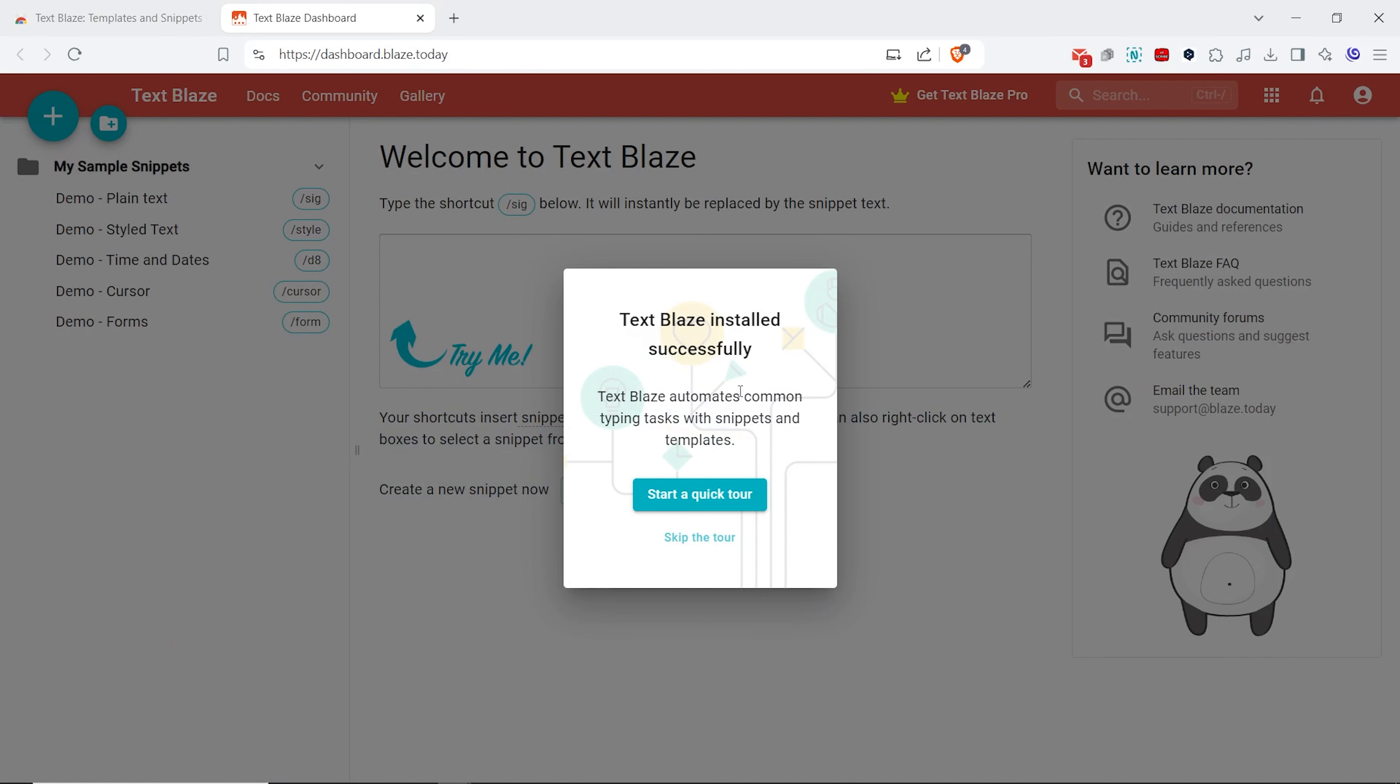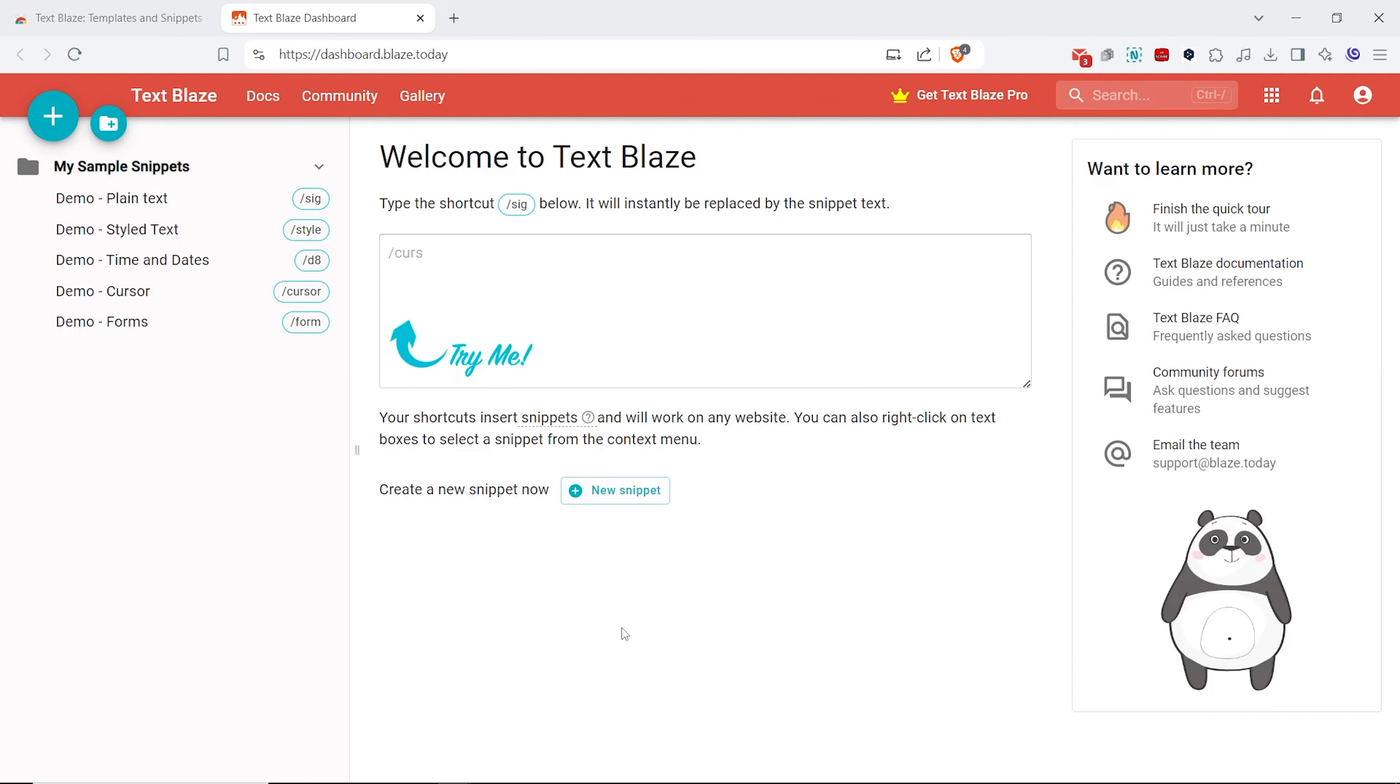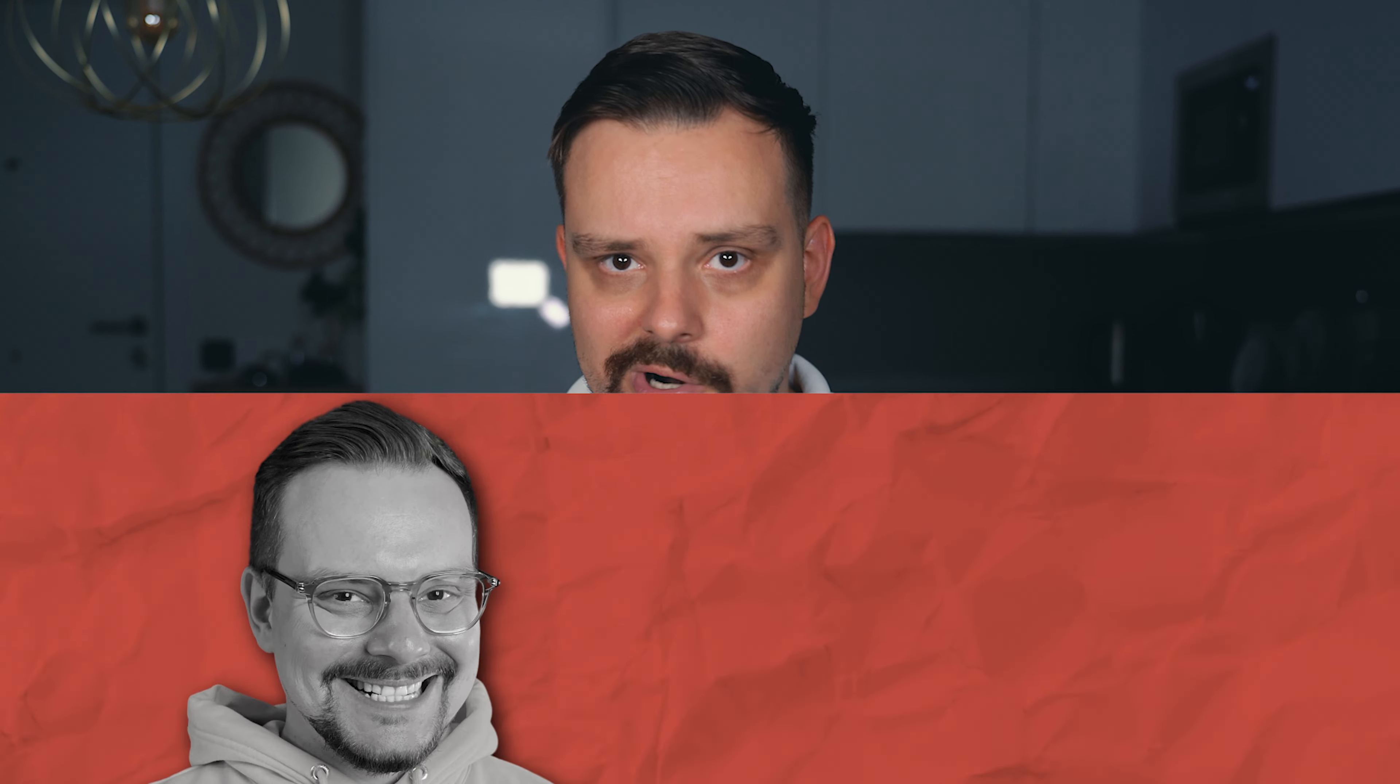As you can see, you can start a quick tour or skip it and explore the features yourself. That's it, your TextBlaze extension is installed and ready to go. Now, let me show you how it works.